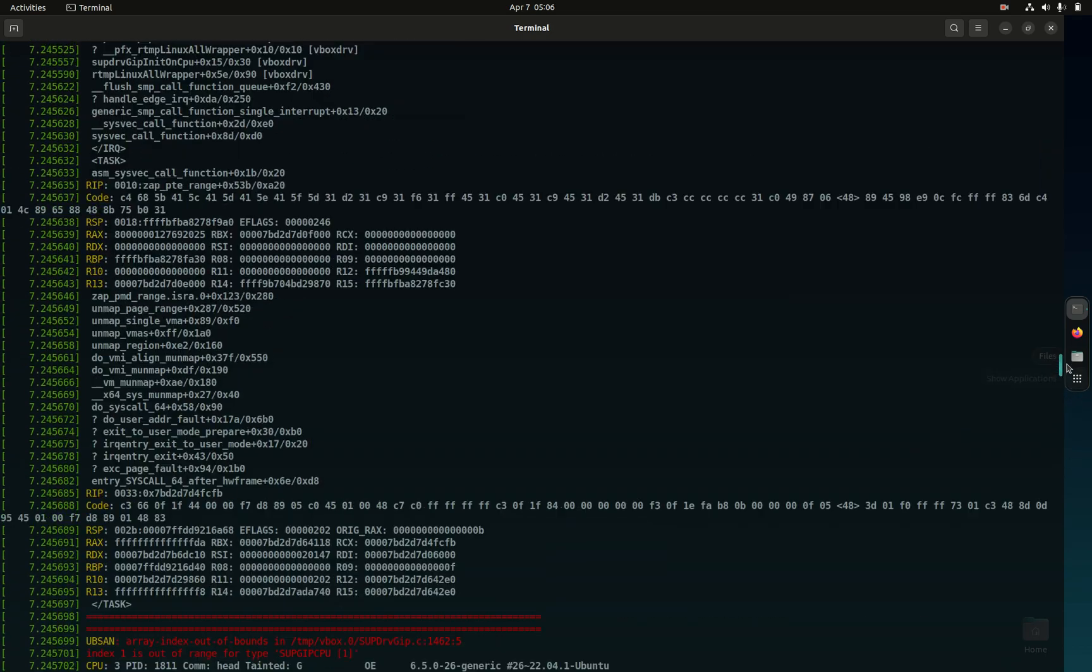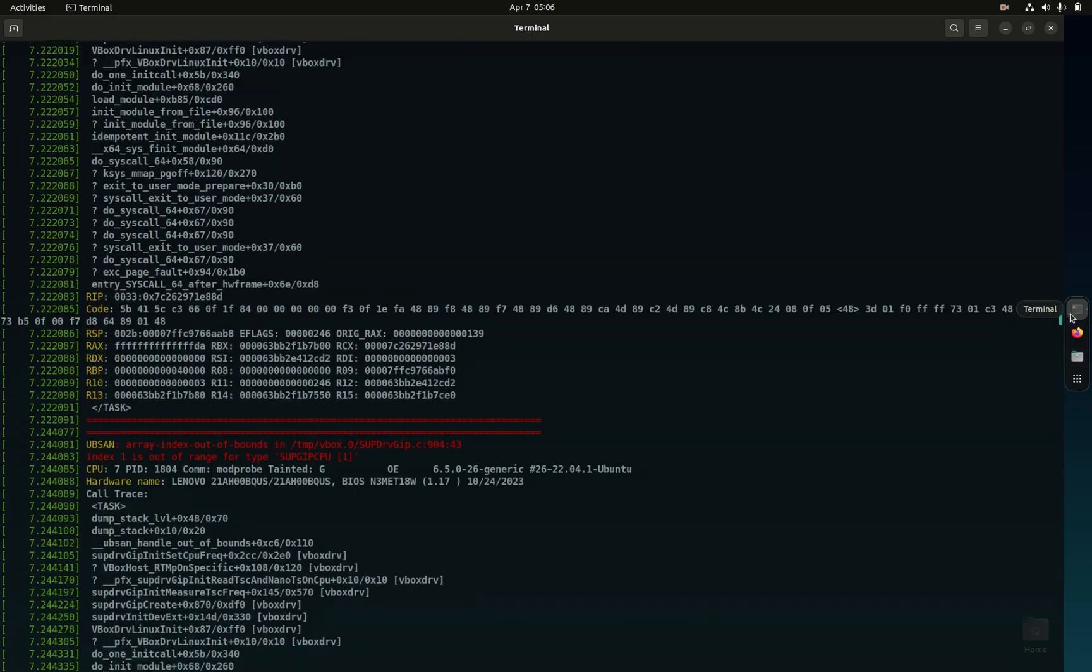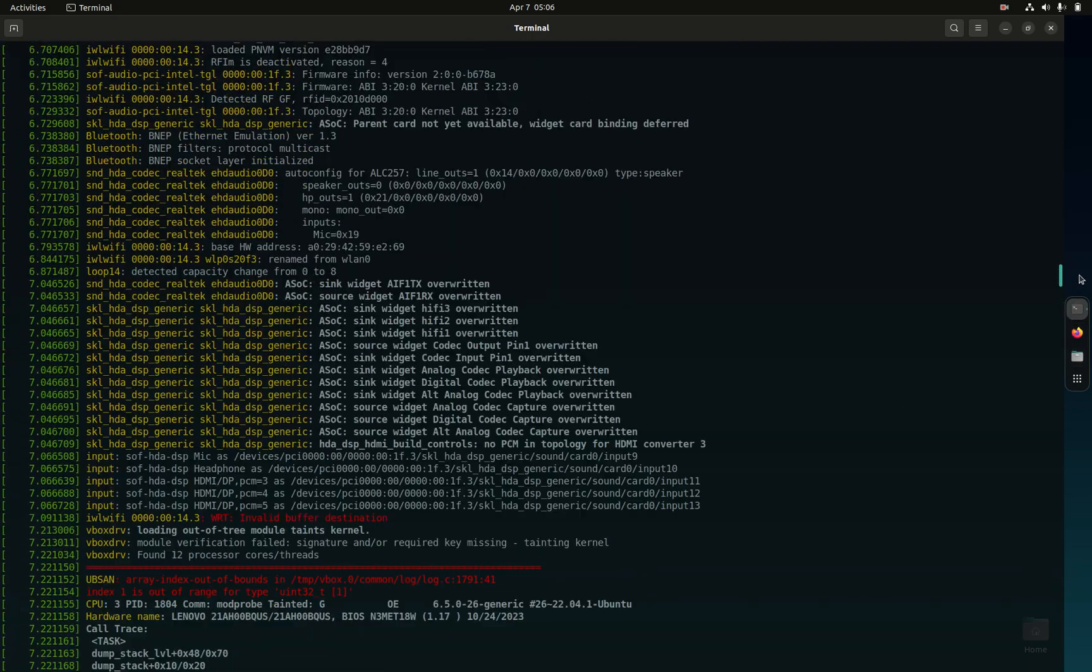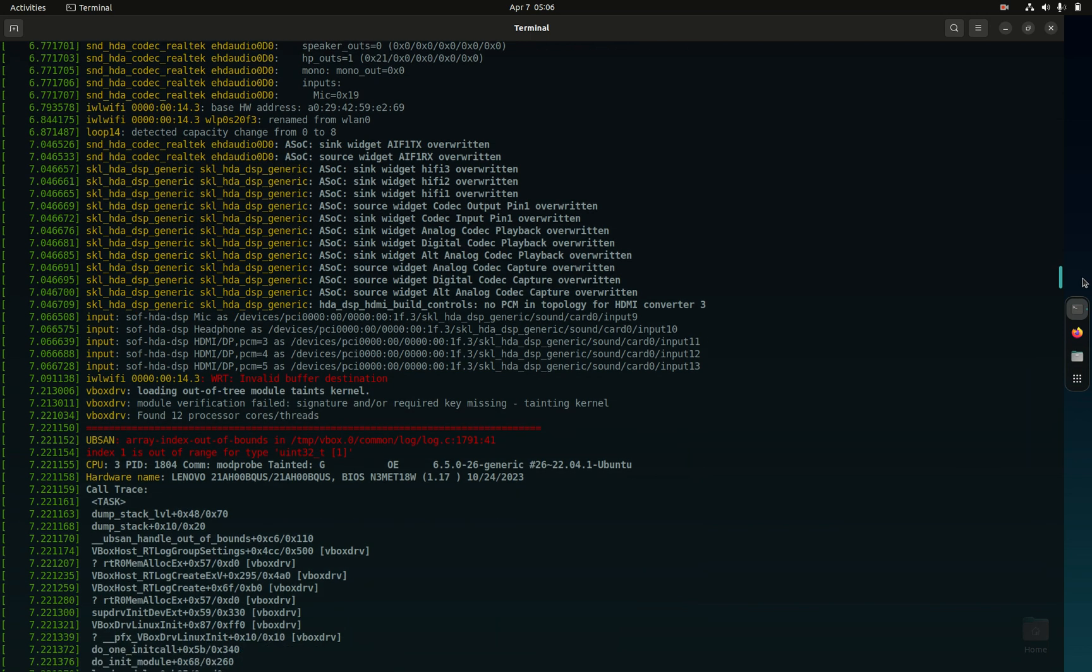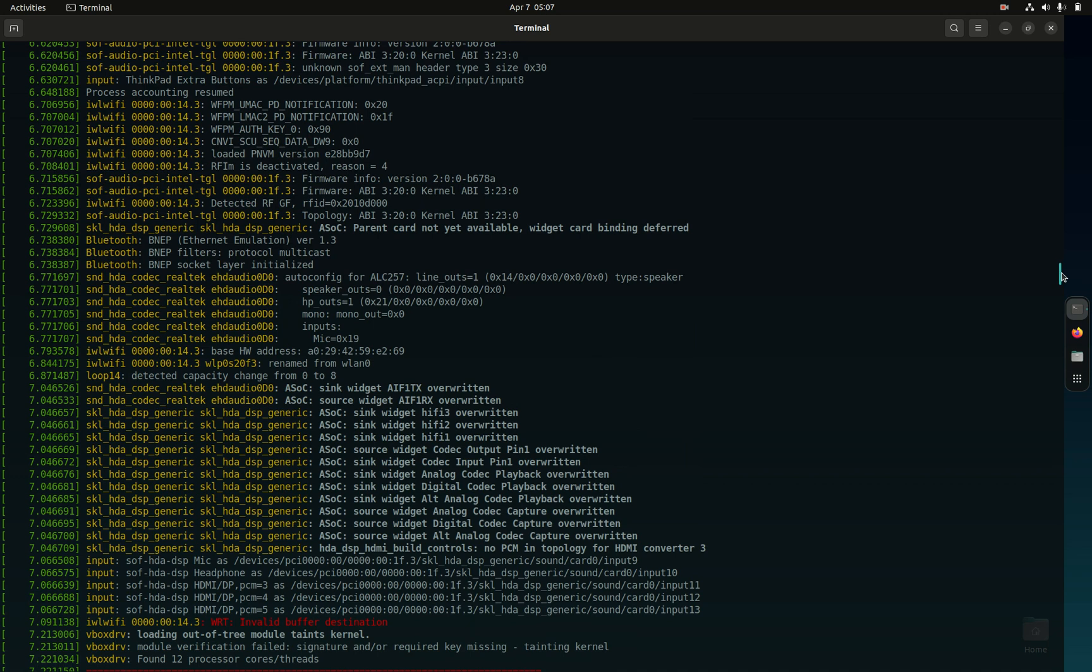You see here snd_hda codec Realtek generic, Skylake HDA DSP generic. In through here is going to identify audio components. Right here we see SOF audio PCI Intel topology.